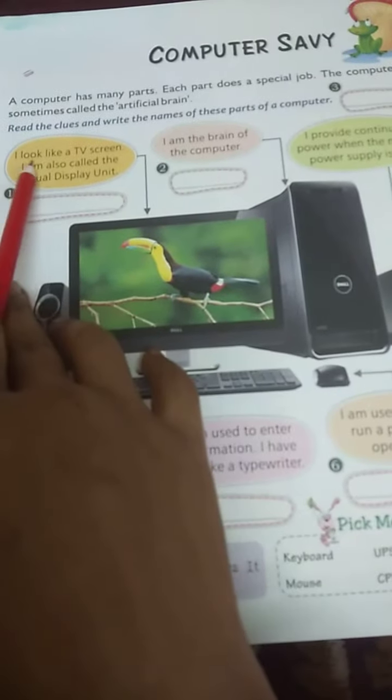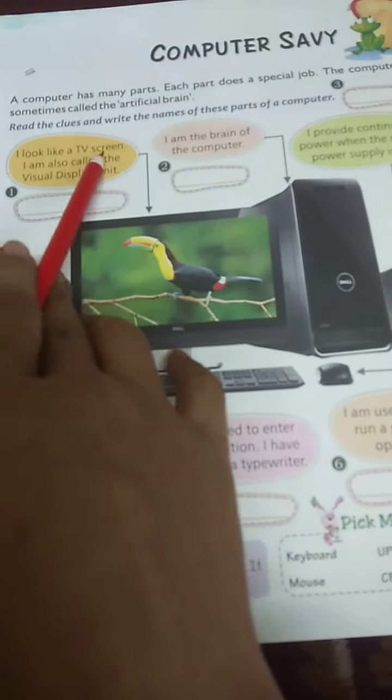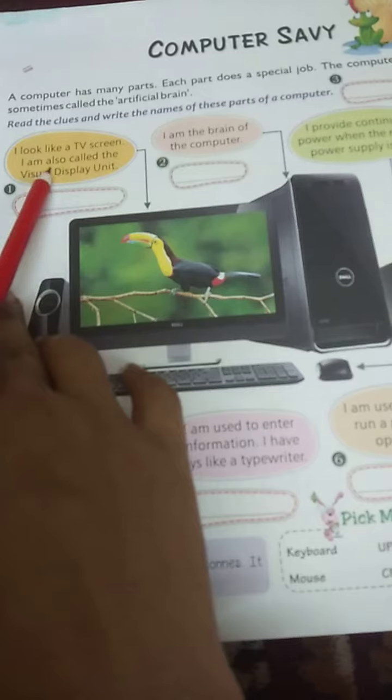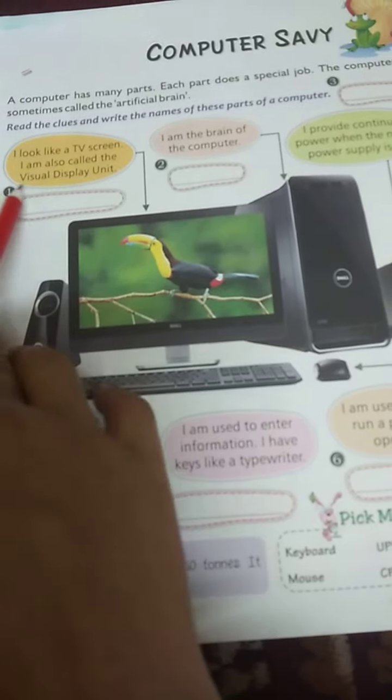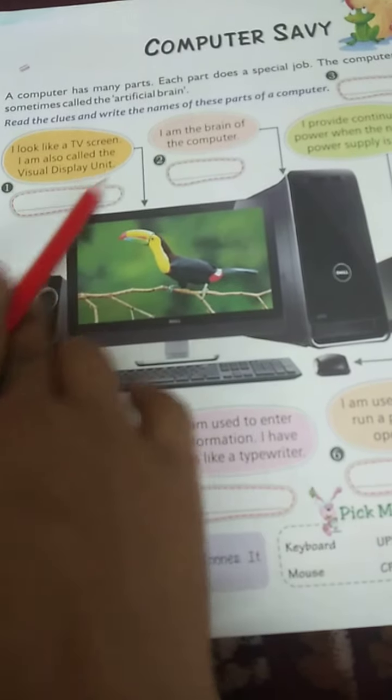Number 1. I look like a TV screen. I am also called the visual display unit. It's called a monitor.